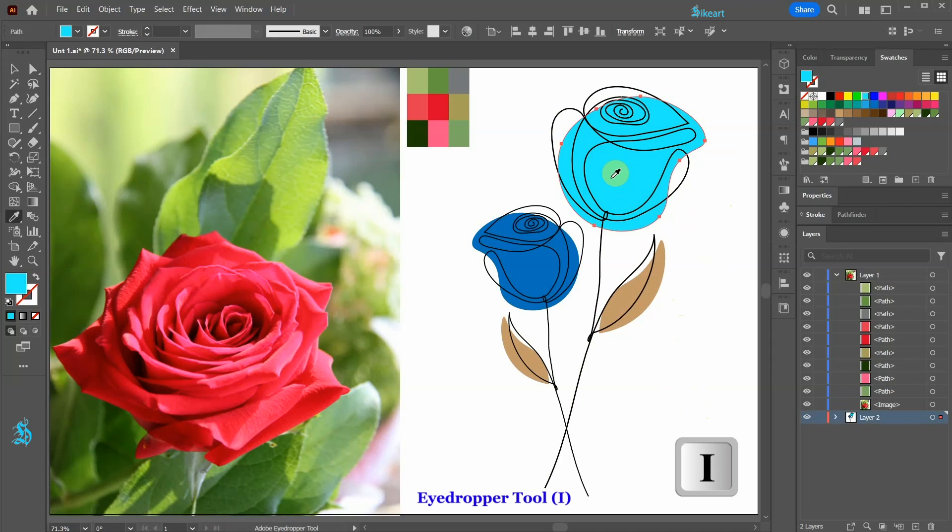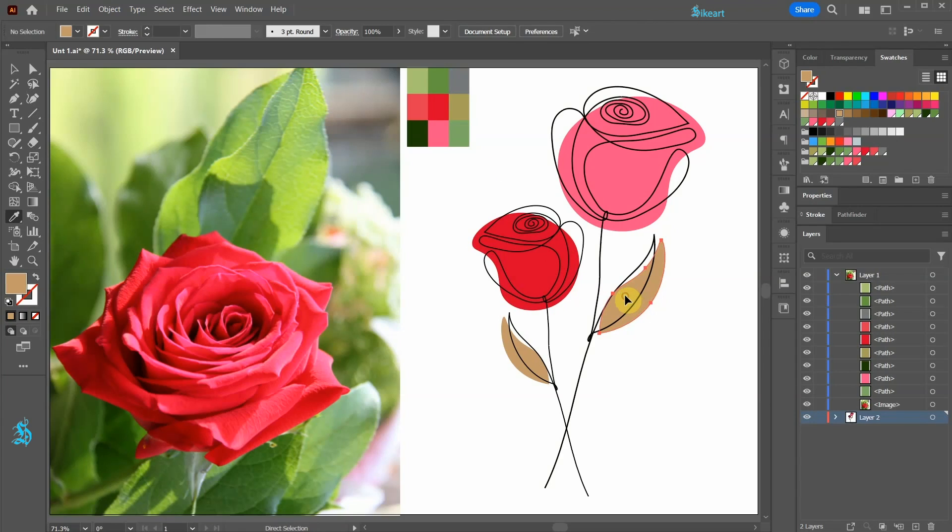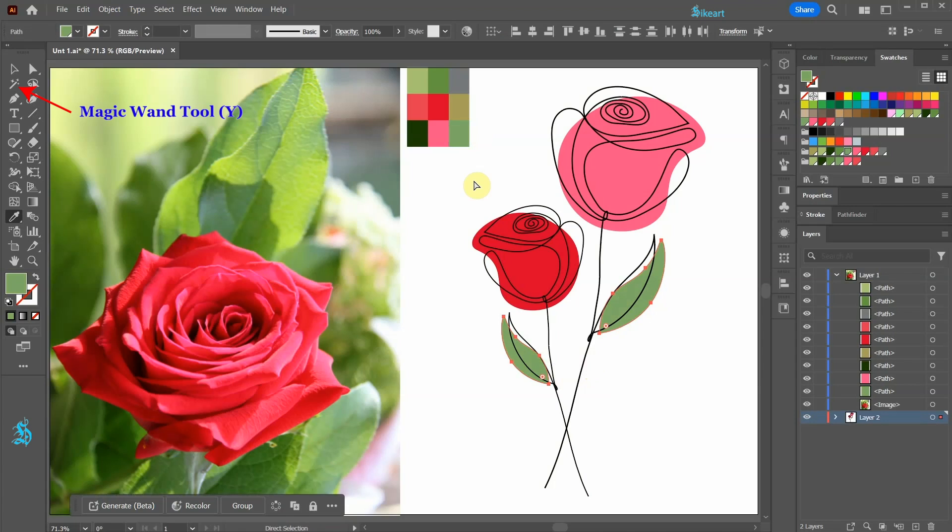And then using the Eyedropper tool pick a color of your choice. Now select another shape and pick another color. To select many shapes at once hold down the Shift key. If you have many shapes to select use the Magic Wand tool instead or pick a desired shape and then go to Select Same and choose a corresponding option.